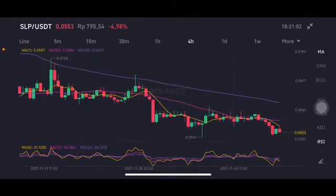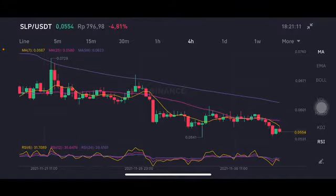Hello everyone, welcome to Cindia Montana's channel. I'm going to talk about SLP price prediction. Before I start, don't forget to like, comment, and subscribe. I'm not a financial advisor — I'm just going to give you some prediction using technical analysis.